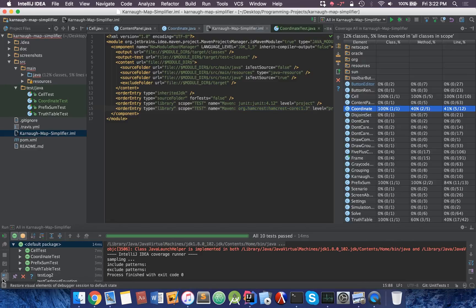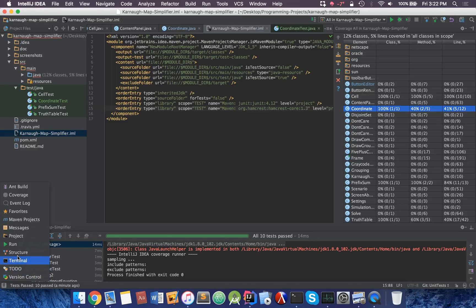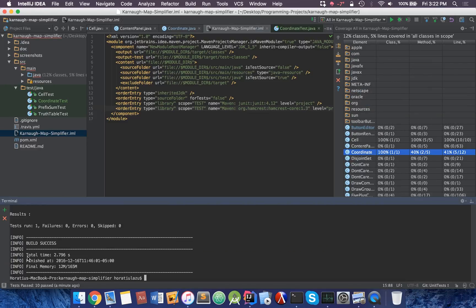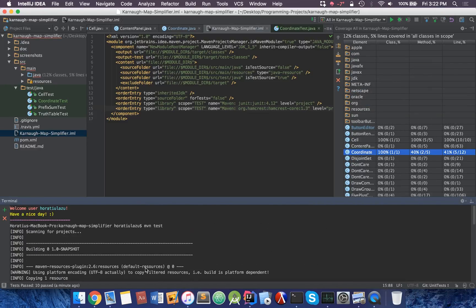Similarly, you can head over here, down over here. We have the terminal. You can actually do a command, mvntest.